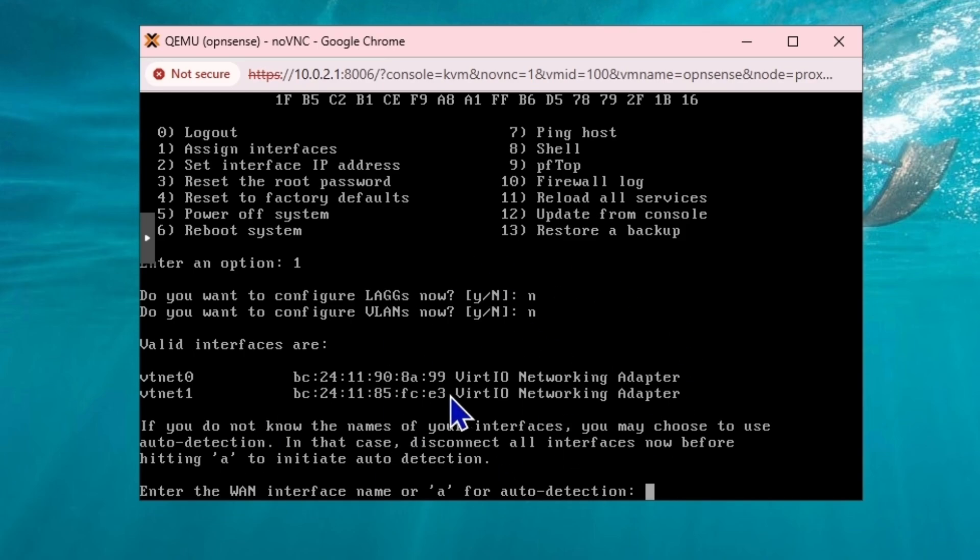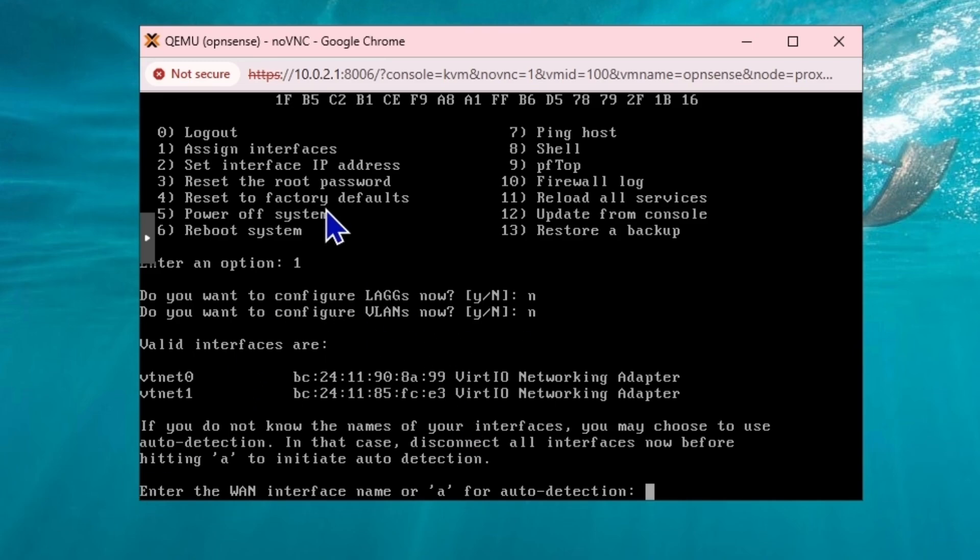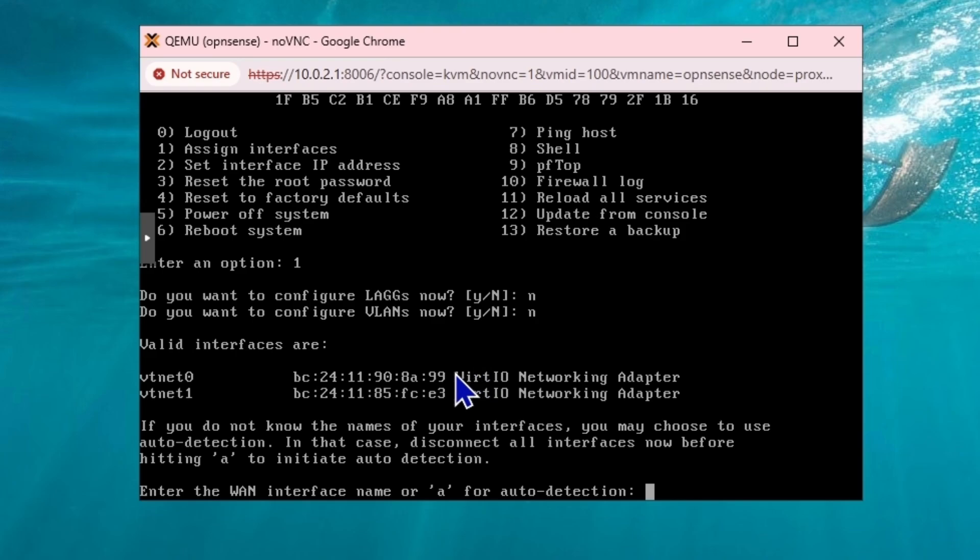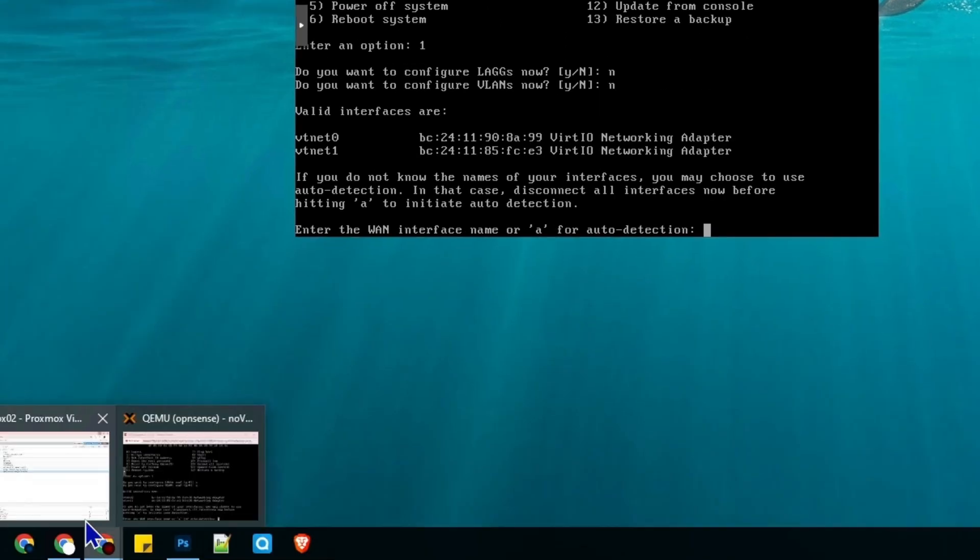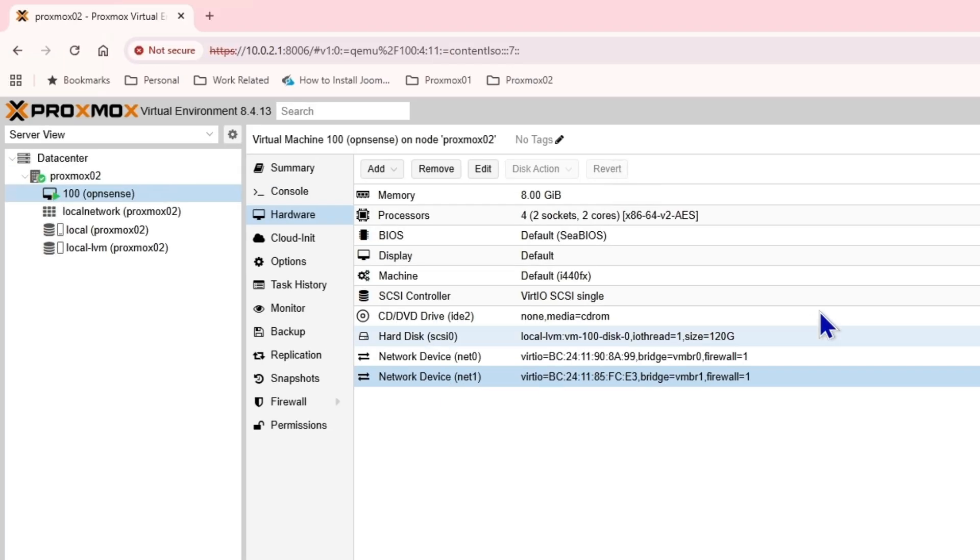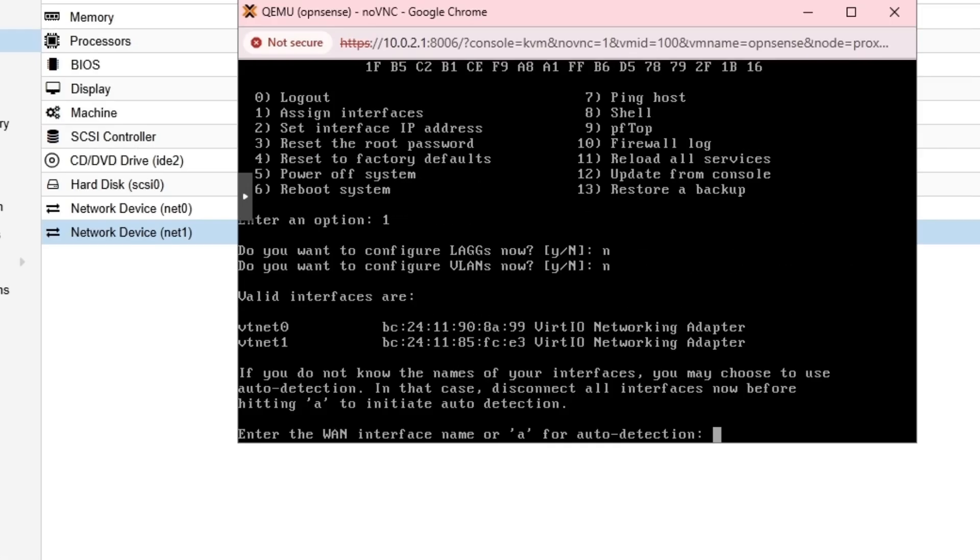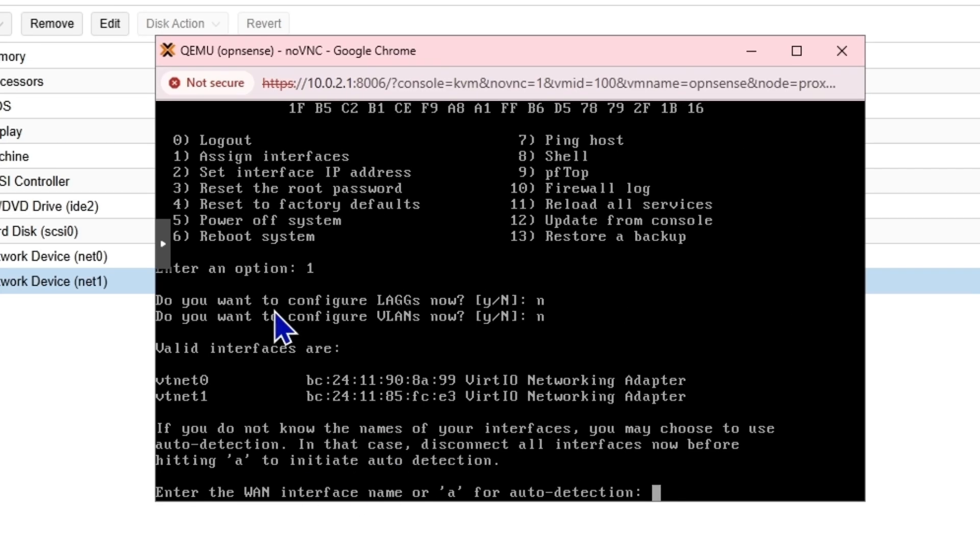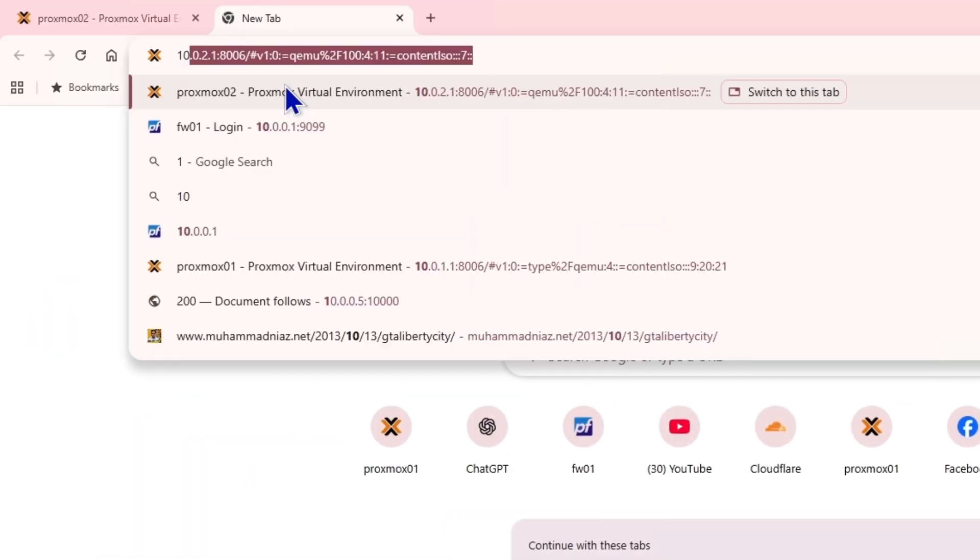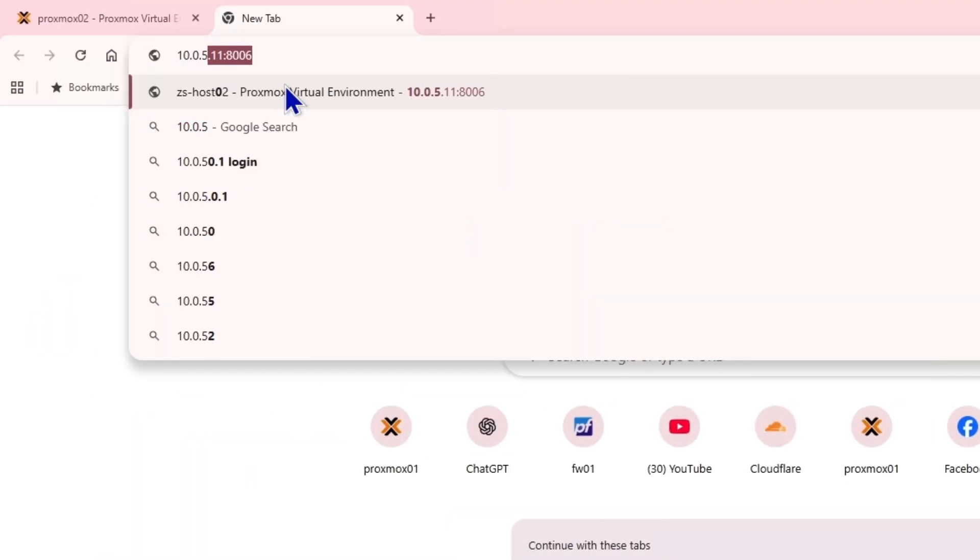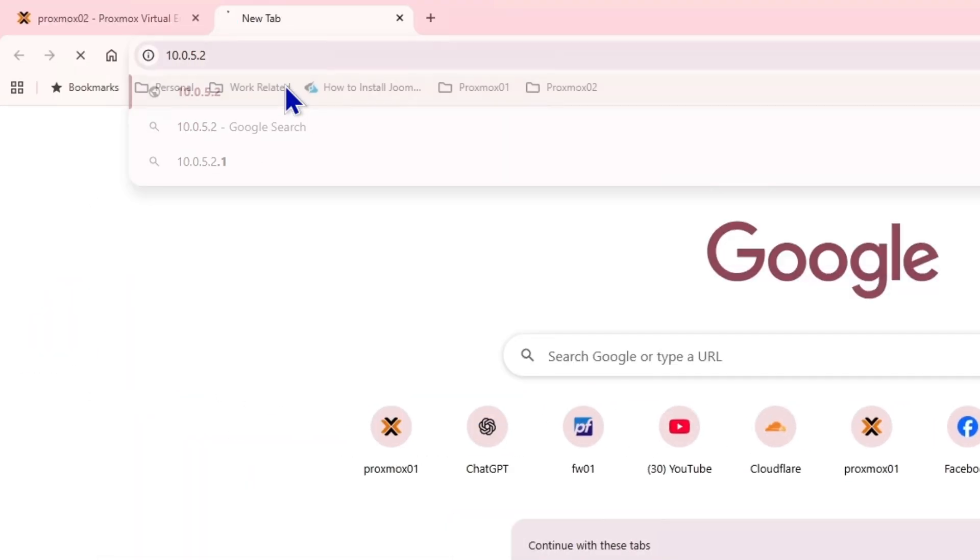We can do that all in the command line here, or we can access the firewall. If you have set the public IP address, you should be able to access it from there. But I recommend setting up a LAN IP address and accessing it from the LAN network. Currently we don't have any LAN interface, but I know I'm in the network of 10.0, so I'll be able to access this using the web portal.